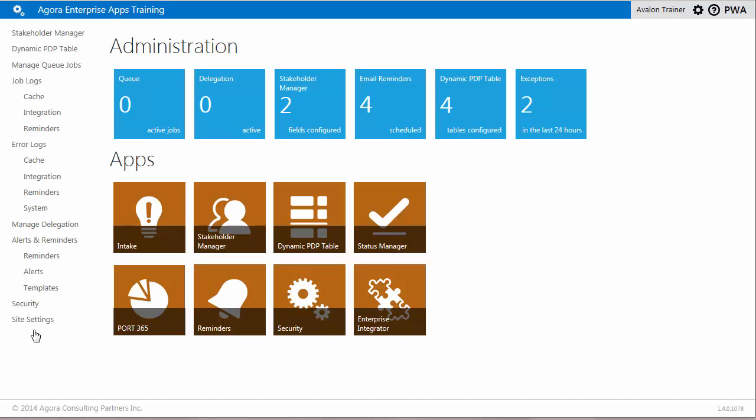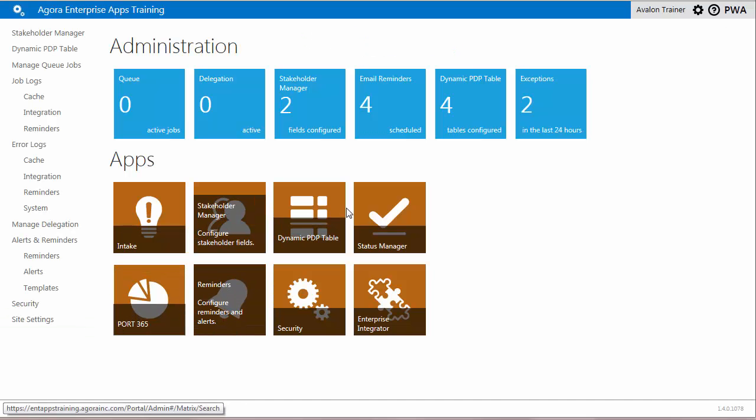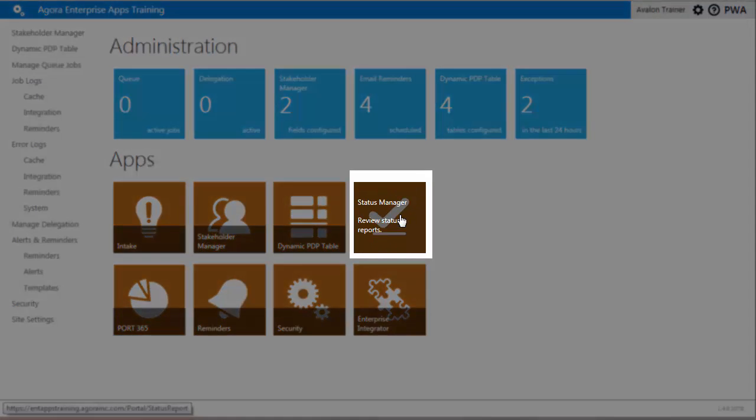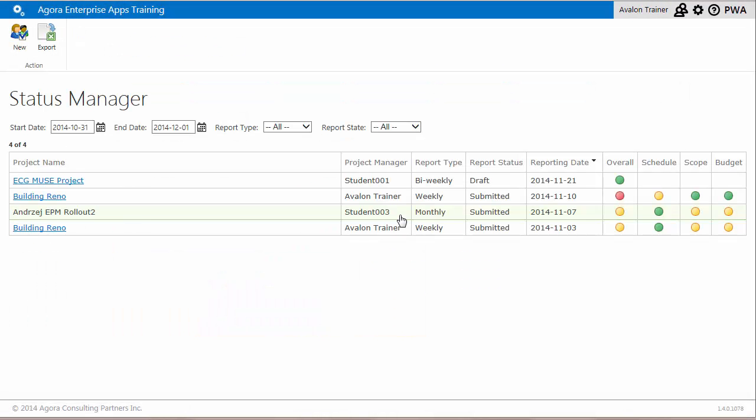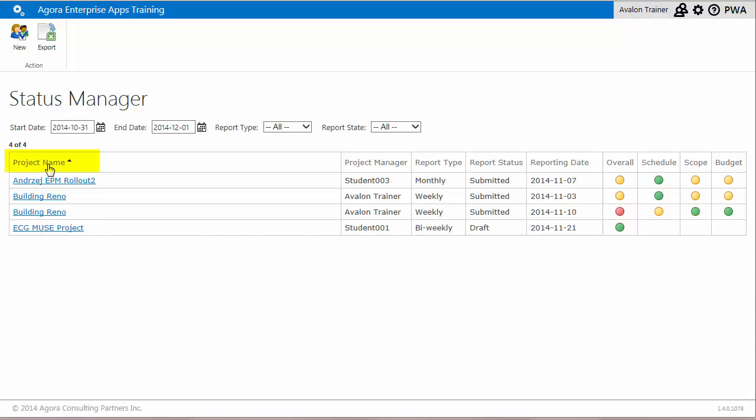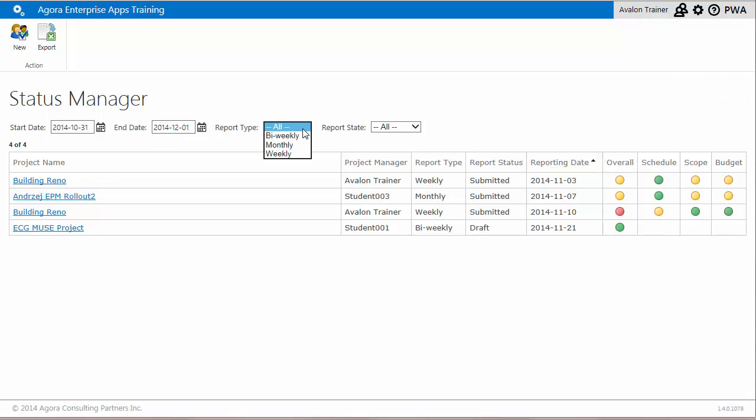When I click on the Status Manager app, the opening page shows me a list of existing projects and their respective status indicators by date. This page can be sorted by any column displayed. For example, I can sort this list by project name or reporting date. I can also filter by reporting date or by report type.